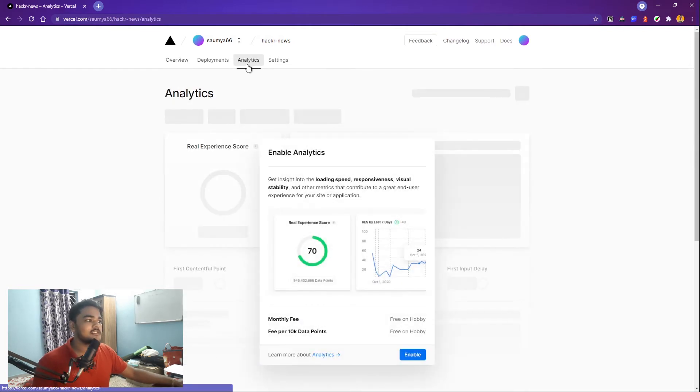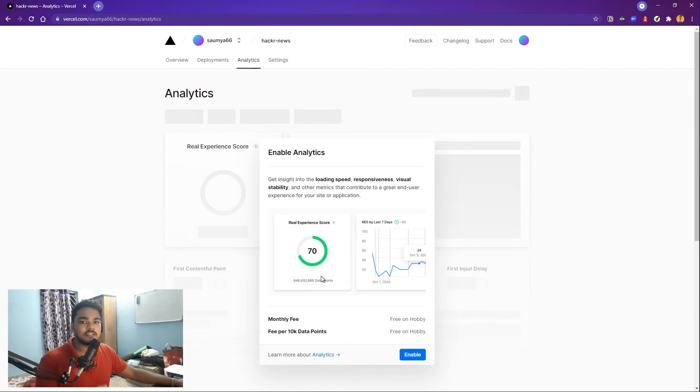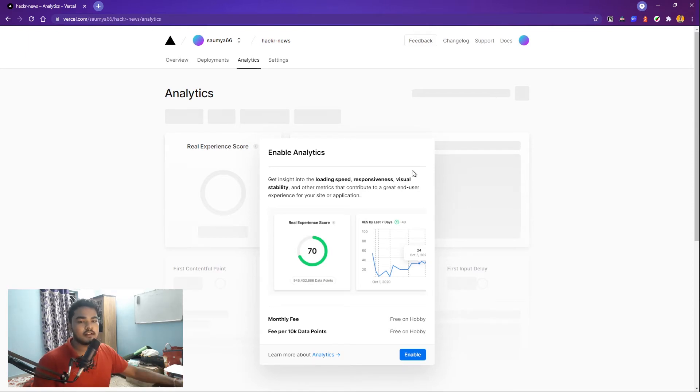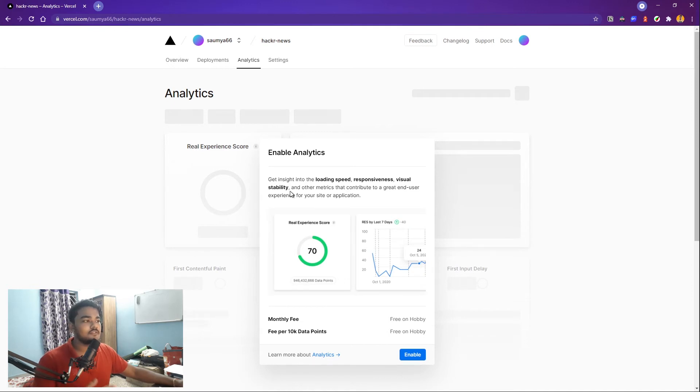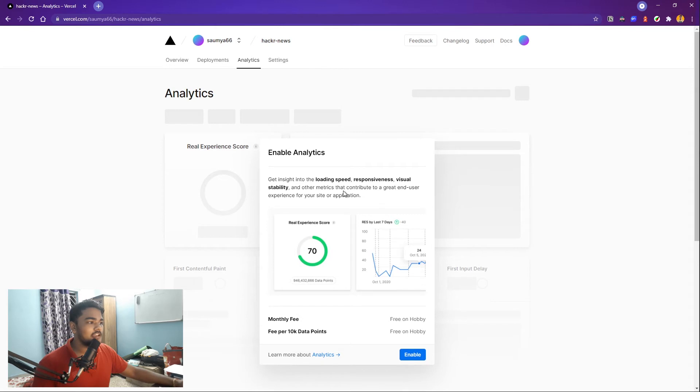Now I want to show you some great features that Vercel offers if you deploy here. First thing is analytics. If you enable this analytics, it will record and analyze how your app works when the user interacts with it. That is something you obviously want to know to improve your app for the users, for a great UX experience. It will give you insights on loading speeds, responsiveness, visual stability and stuff so that you can contribute to a great end user experience.